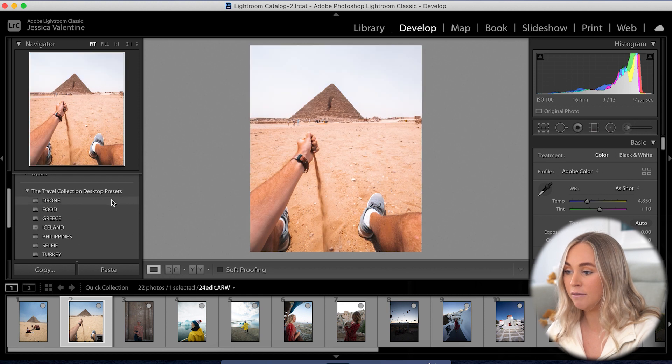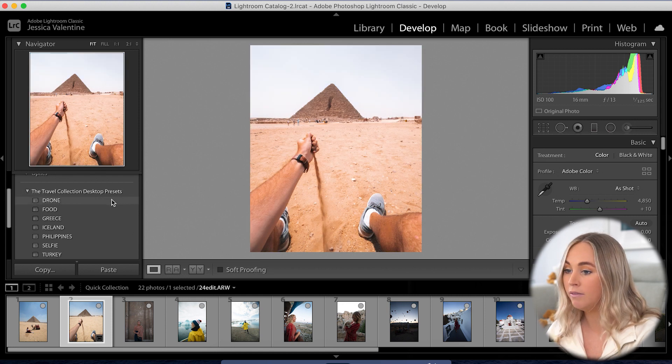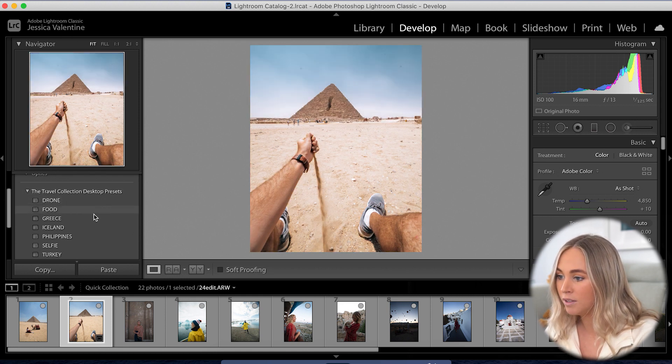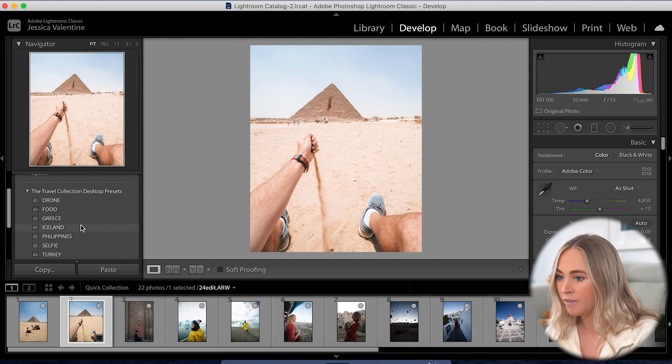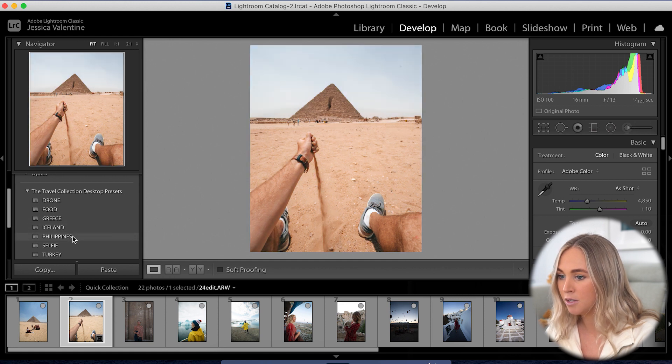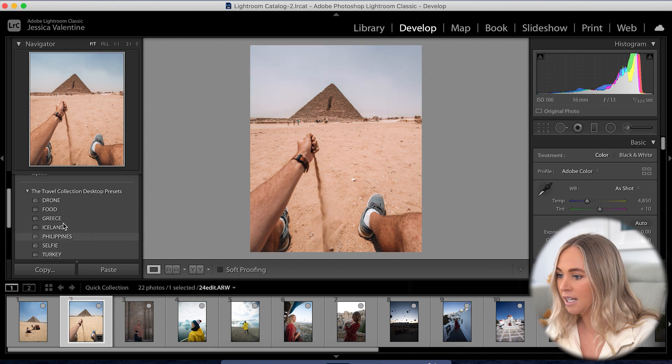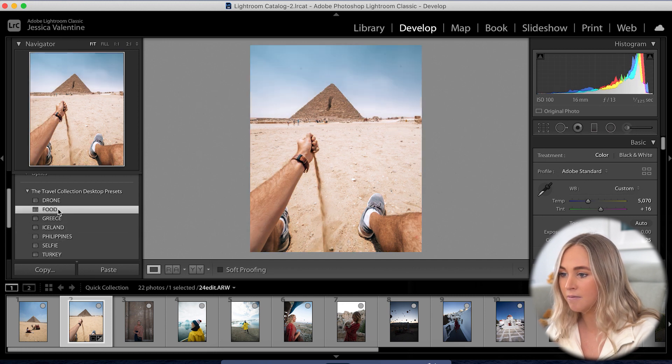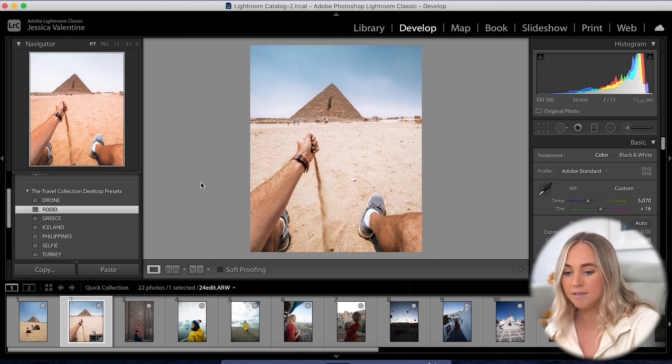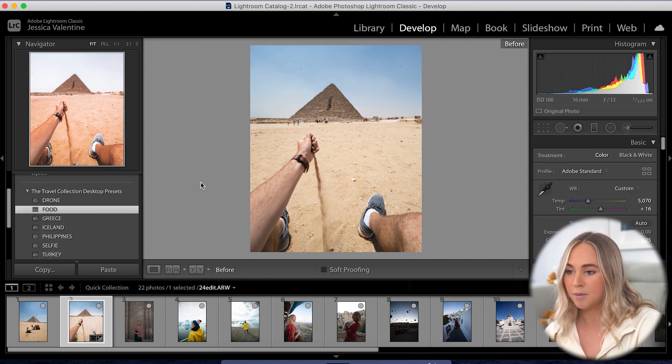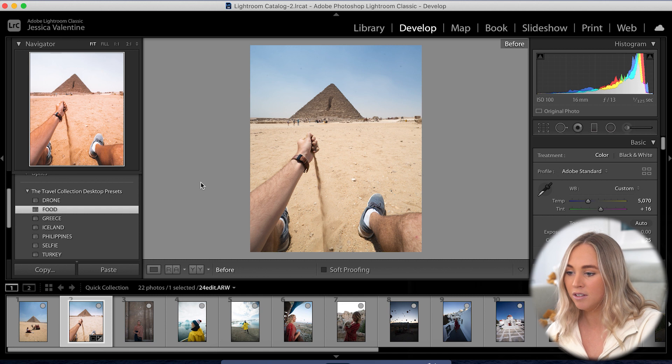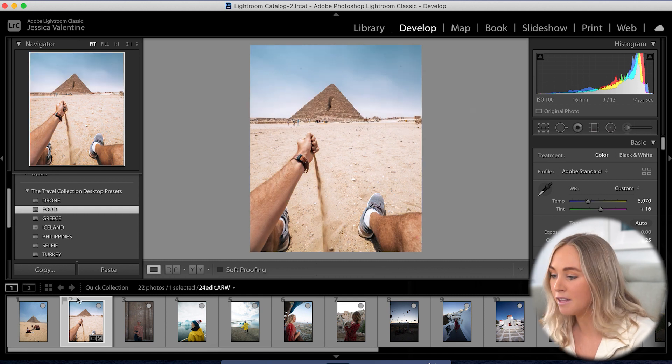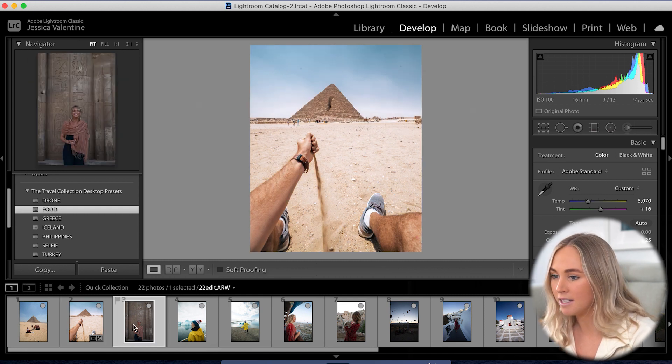Now that the photo is sized for Instagram, you can head over to the presets. If you hover over them, it actually gives you a preview of what the photo will look like with that preset on. You can hover over each one and see which one you think looks the best. I really liked Food on this one. If you click it, then you're done. That's what it looked like before and that's what it looks like after.